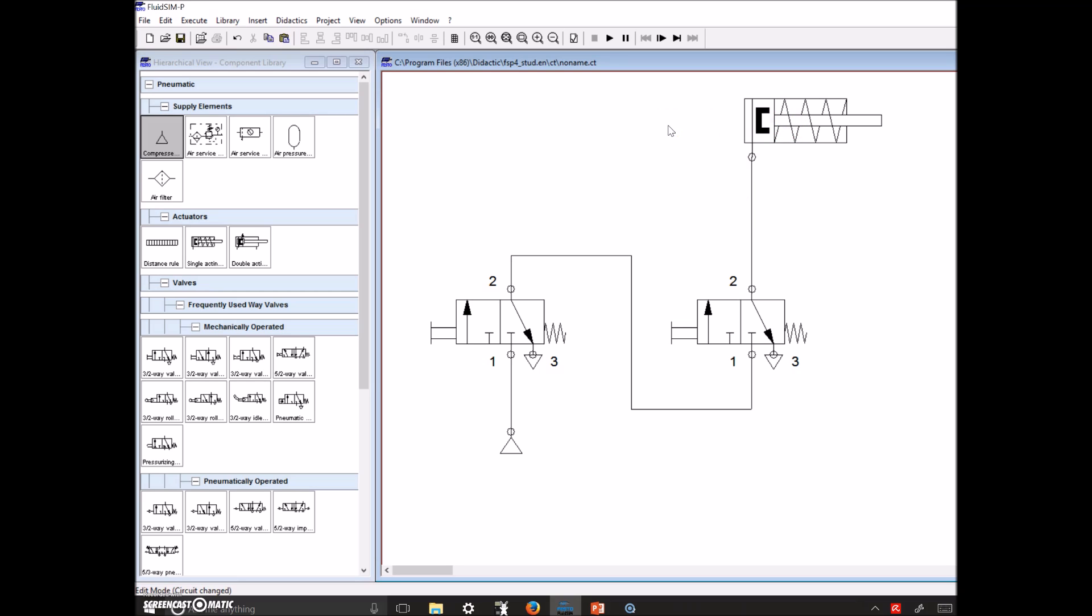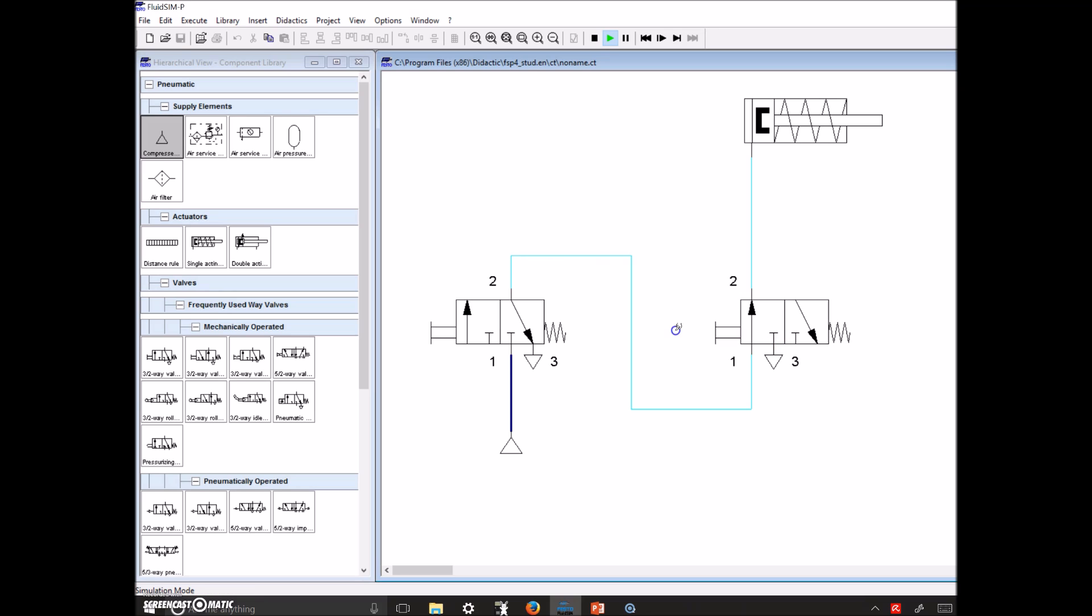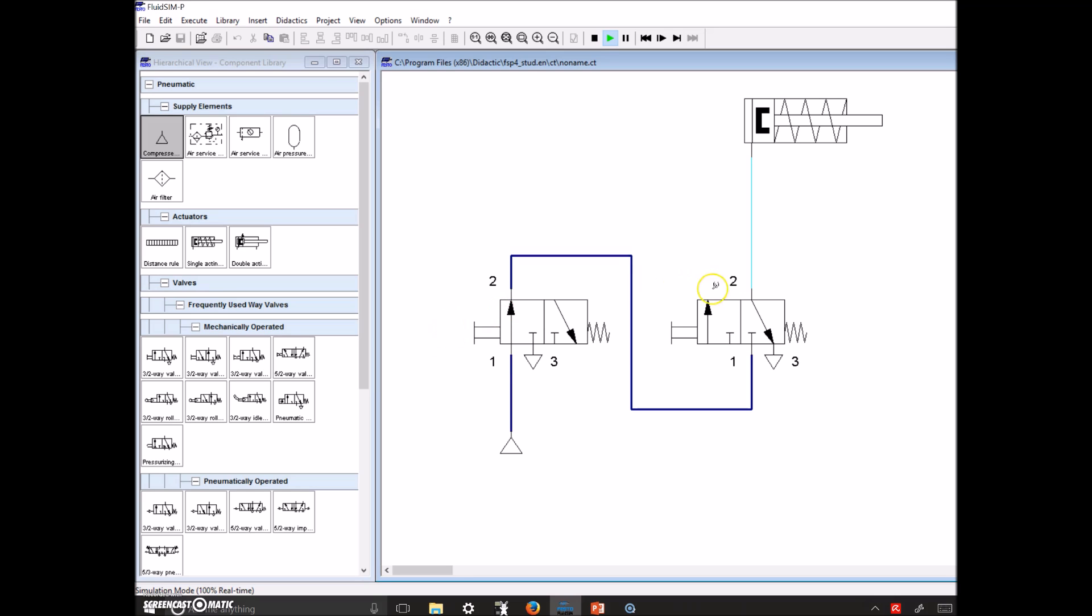Alright, so if we hit this push button, nothing. Hit this guy, nothing. So now we need to hit both push buttons. Remember that the trick for the FluidSim simulator is to hit shift and then click the button. And now when we hit this guy, it'll extend our cylinder. Beauty.